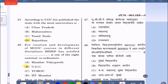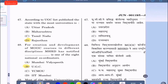Question 47: According to the UGC list published, the state with the most universities is — option A: Uttar Pradesh, option B: Maharashtra, option C: Tamil Nadu, option D: Rajasthan. The correct answer is Rajasthan, option D.